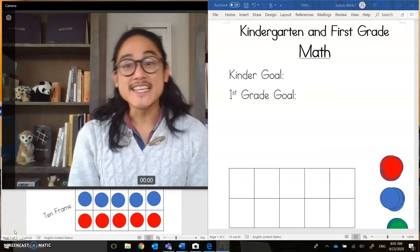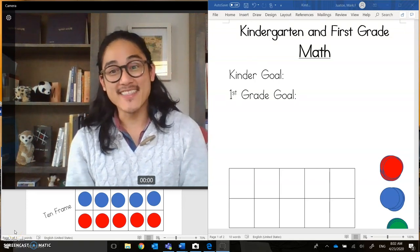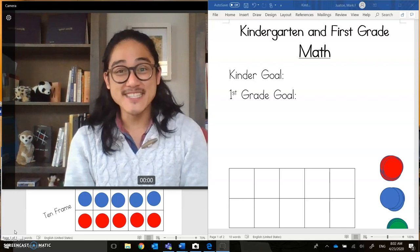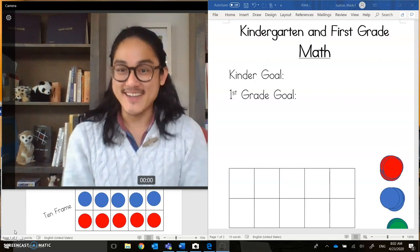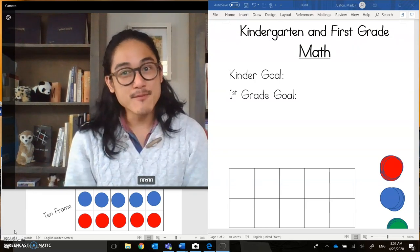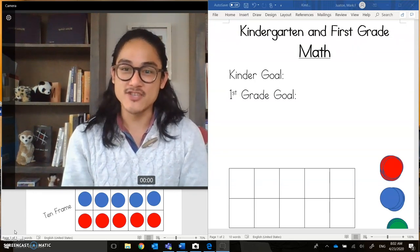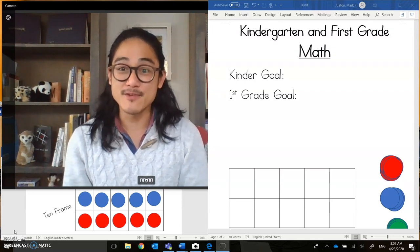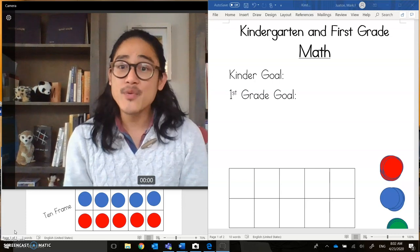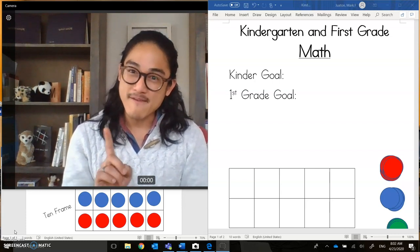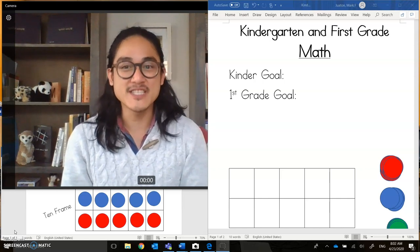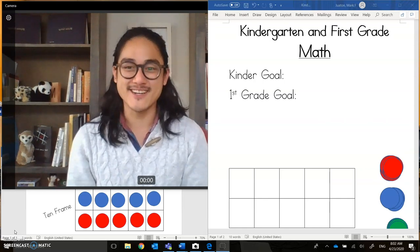Hi, all. Welcome to Kindergarten and First Grade Math. I am so excited to see all your smiling faces, mathematicians, and I cannot wait to do some math with you today. My name is Mr. Watan, and I'm one of the kindergarten teachers at Rising Star Elementary right here in Seattle Public Schools. I've missed all of my students, and I know that your teachers miss you very much too. However, we are very proud of you because we know that you're continuing your learning at home. Keep up the hard work.